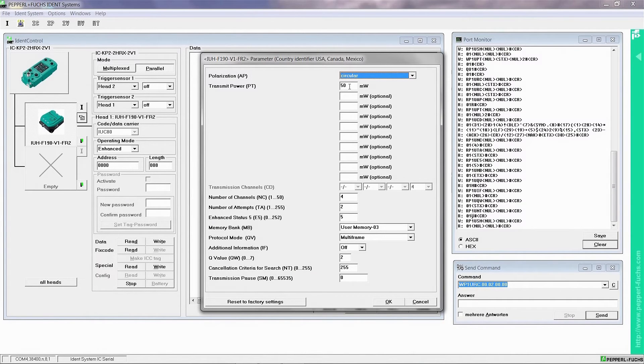50 mW is set by default. We change this to 100 mW, half of the maximum transmission power for this unit. The principle is that the higher the transmission power, the higher the range. But in certain areas, a transmission power set too high can lead to malfunction during tag identification due to unwanted reflections of radio waves. So keep in mind, sometimes less is more.